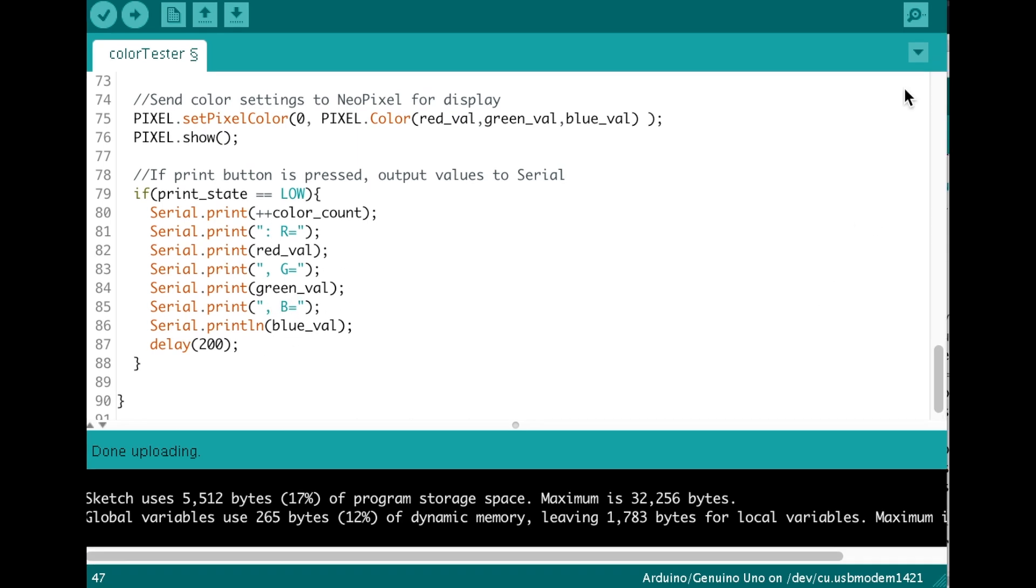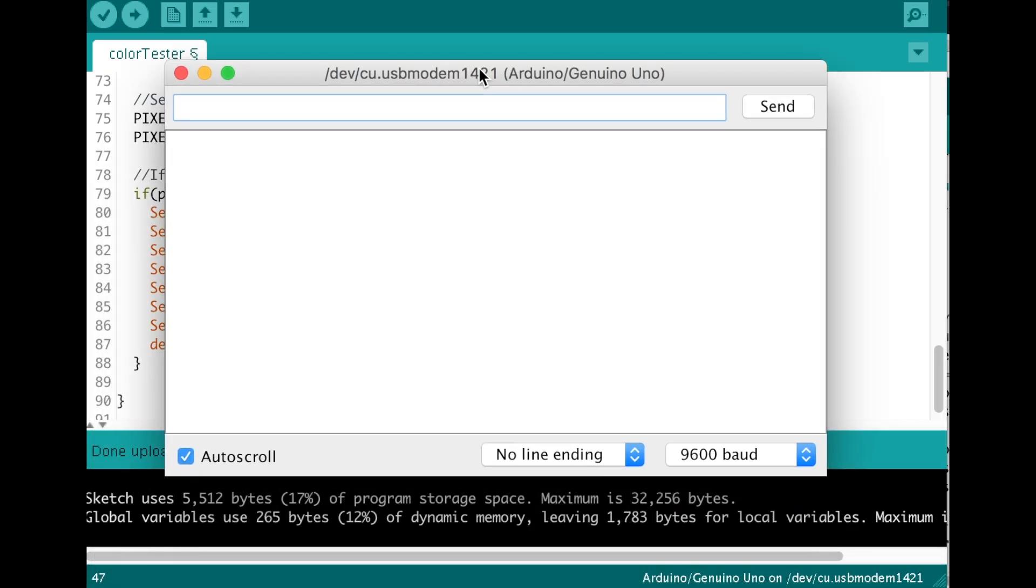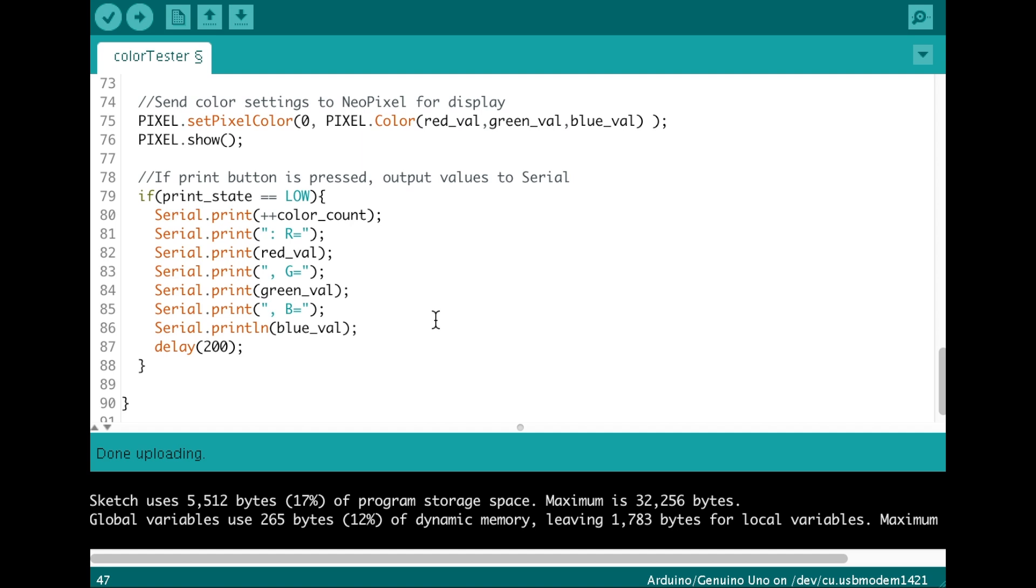And for those of you who don't know, this is the button that you press to open the serial screen. Alright, so let me show you how everything is wired up.